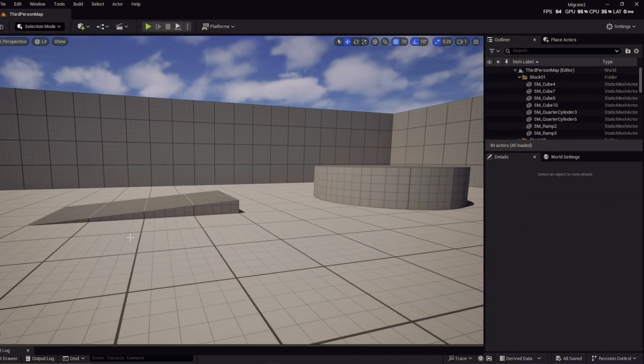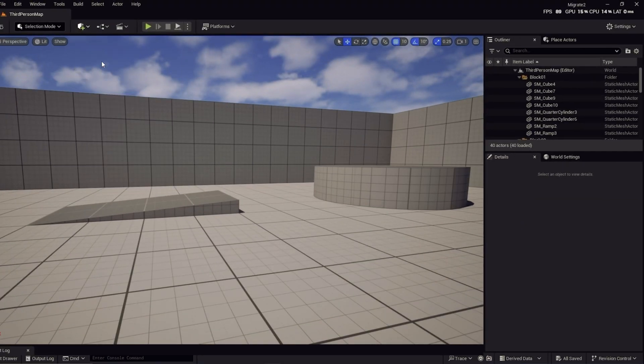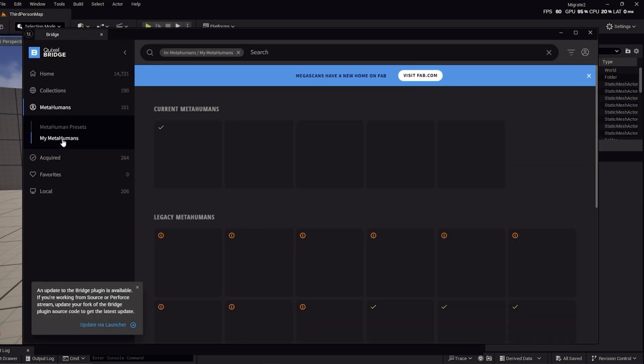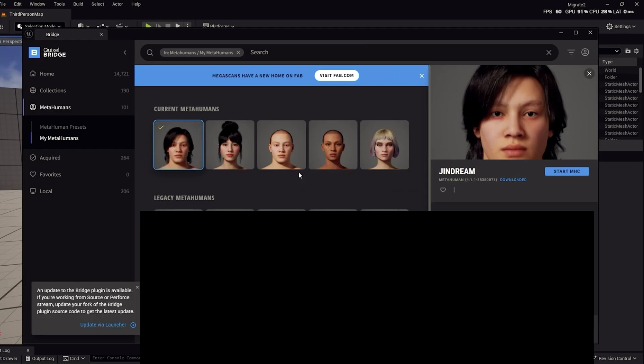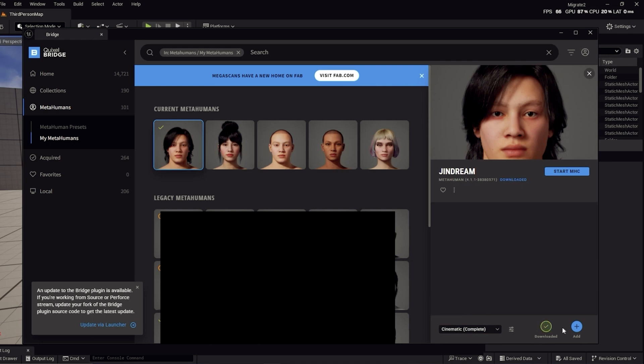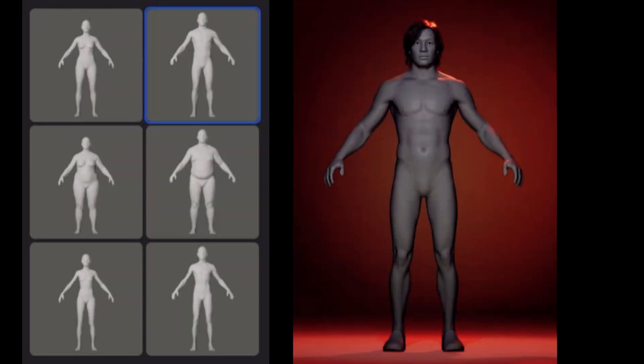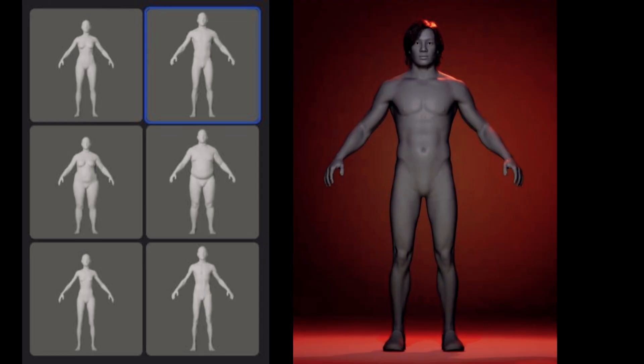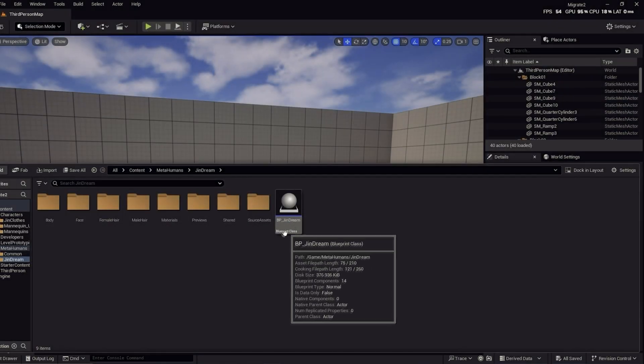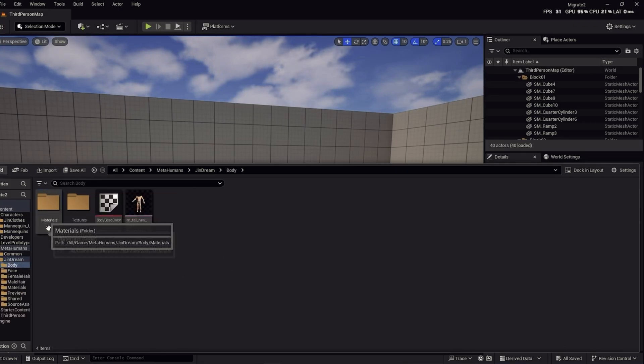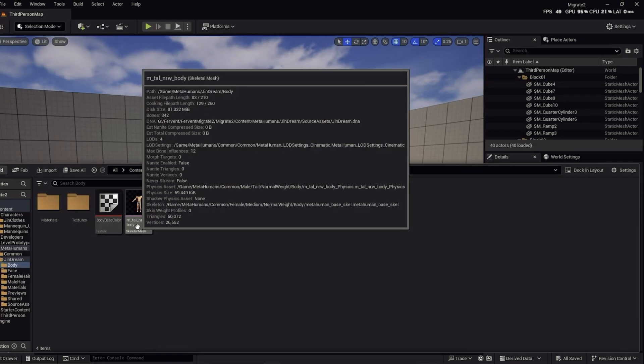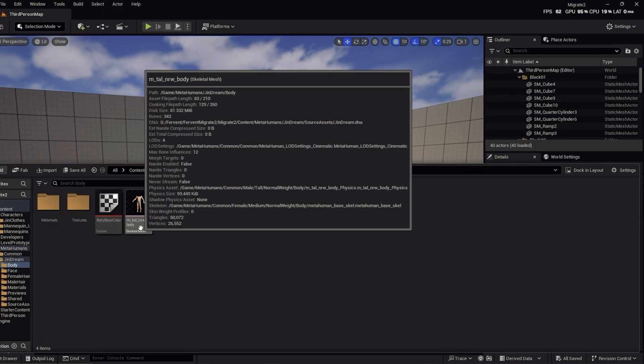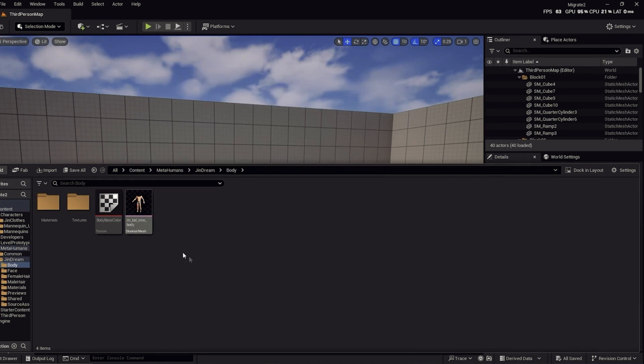Now we need to import the MetaHuman. Go to Quixel Bridge, then go to MetaHumans and My MetaHumans. Then find the MetaHuman for your project. Here, we want to download the Cinematic Complete version of this MetaHuman and go ahead and click Download. Now you'll have to give it some time to download, and then click on Add. Click OK to all the messages you will get while the MetaHuman is being added to the Unreal project. Here, I have the MetaHuman already downloaded. Now we need information about the body type. So go to the MetaHuman folder under your custom MetaHuman named folder and find the body folder. In there, we will find the type of body the MetaHuman has. In my case, it has a normal weight and it's tall. Keep this info in mind. We will need this in Marvelous Designer.